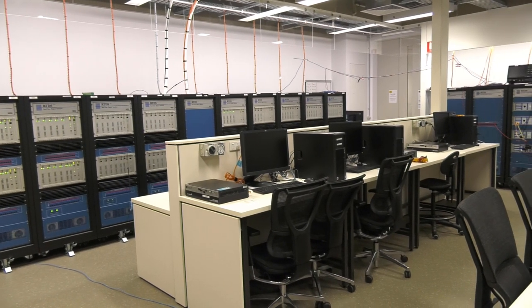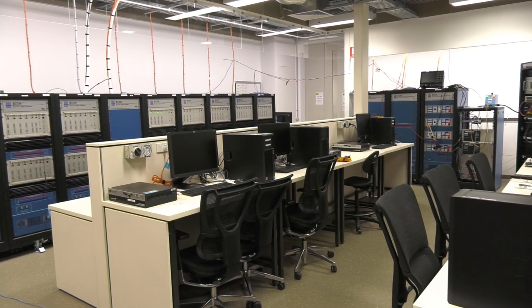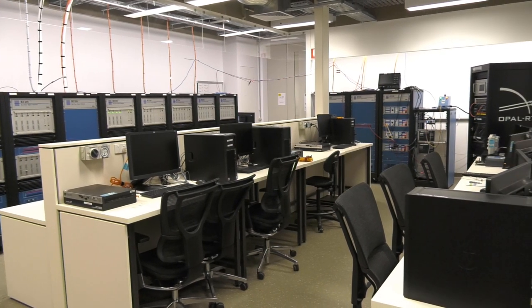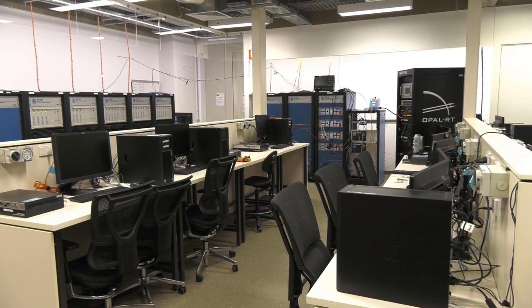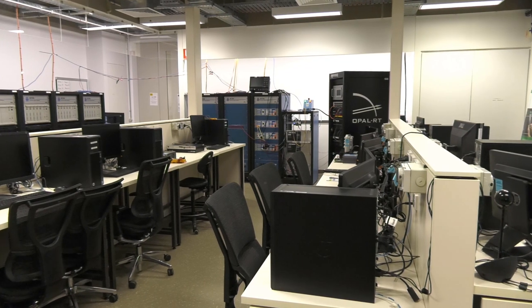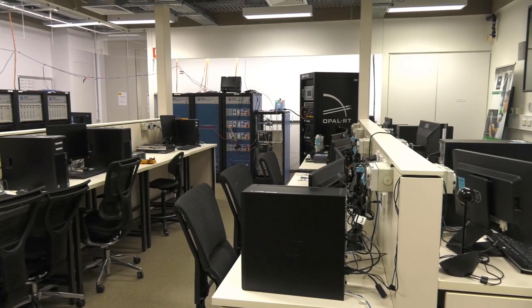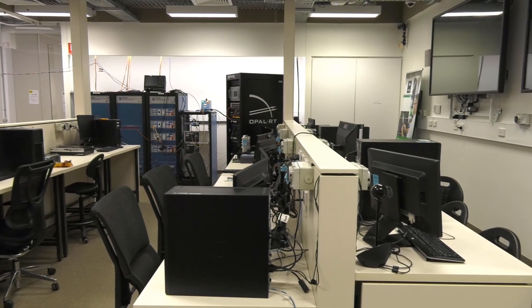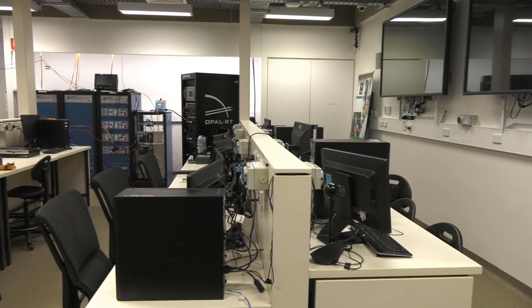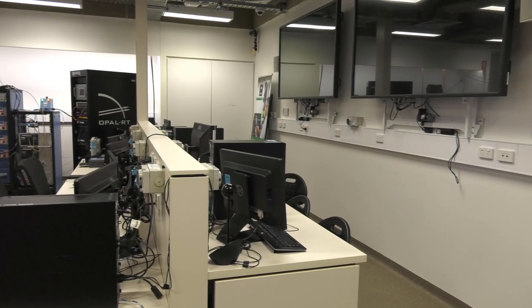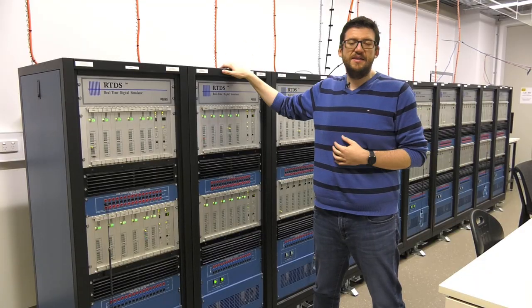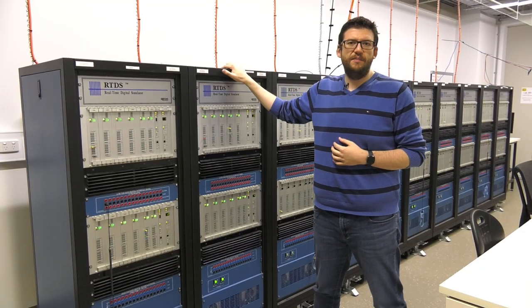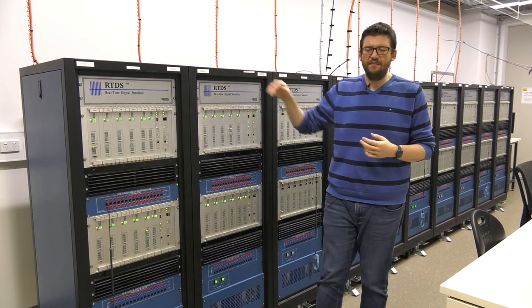In terms of facilities that we have in our lab, of course, we have our RTDS simulator. This is an 18-rack real-time digital simulator. And as I mentioned earlier, it's the largest real-time simulator in terms of capacity in Australia. The function of a real-time simulator is to allow us to model and simulate and interact in real-time with our simulations. So we're able to run very large system models for power electronics and power systems.